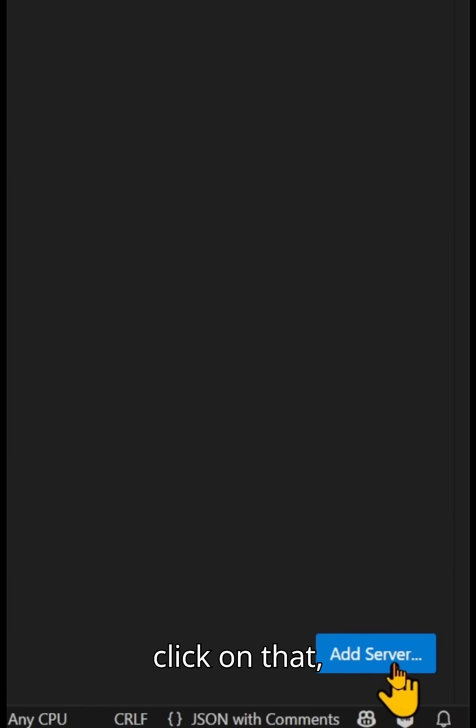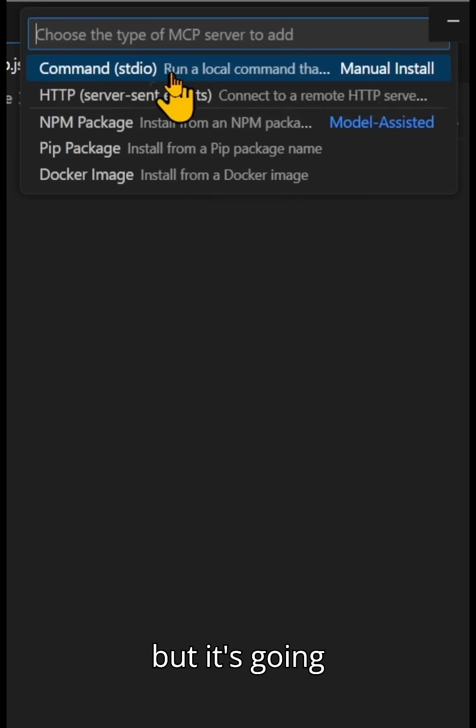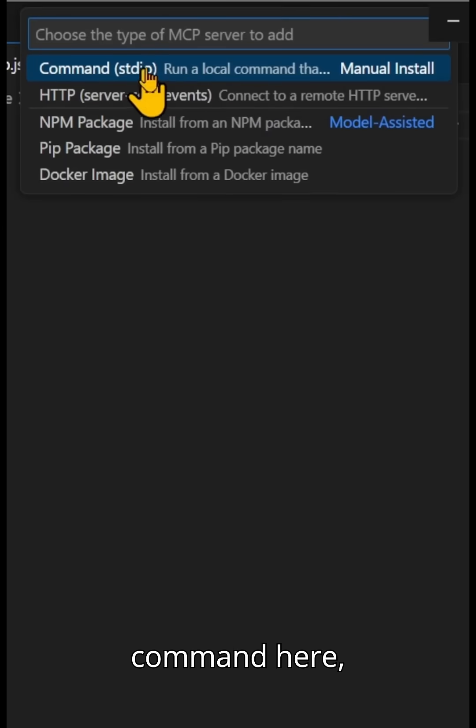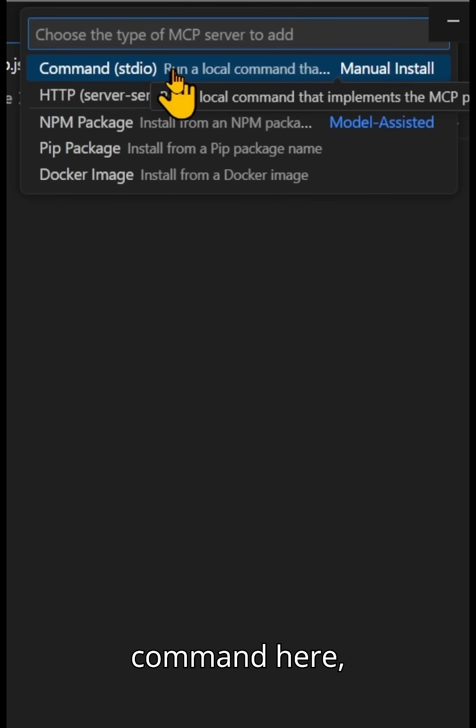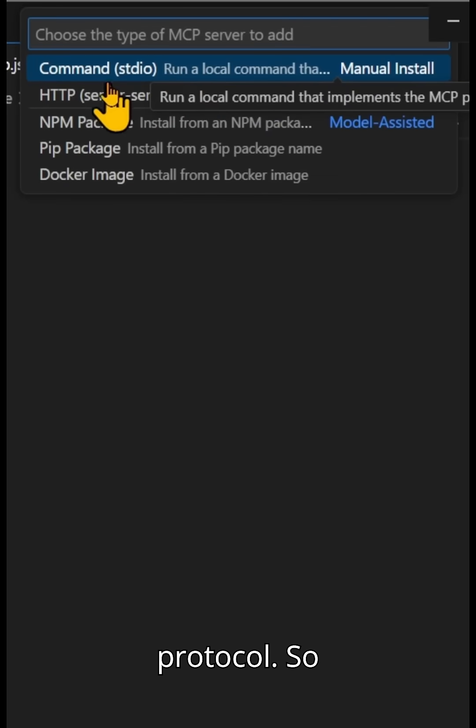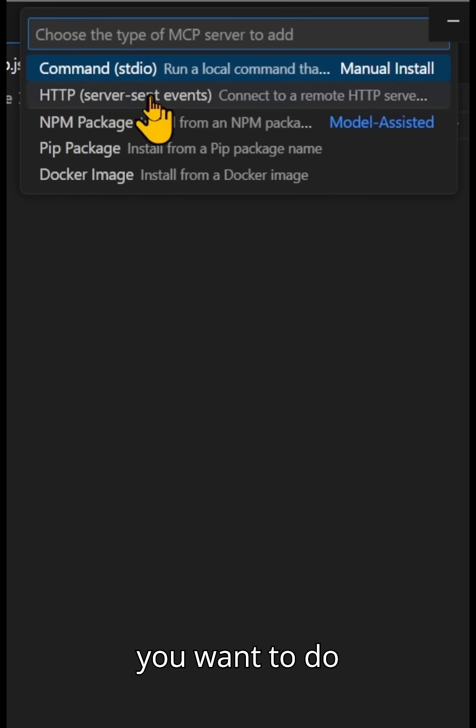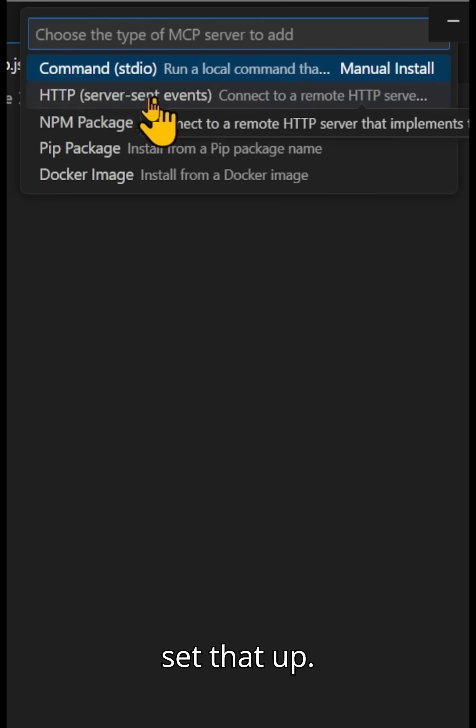When I click on that, it's going to bring up the same command, but it's going to add the servers here. I can add it through a command here, which is just going to run the MCP protocol. So if you're doing that locally, if you want to do server-sent events through HTTP, you can set that up.